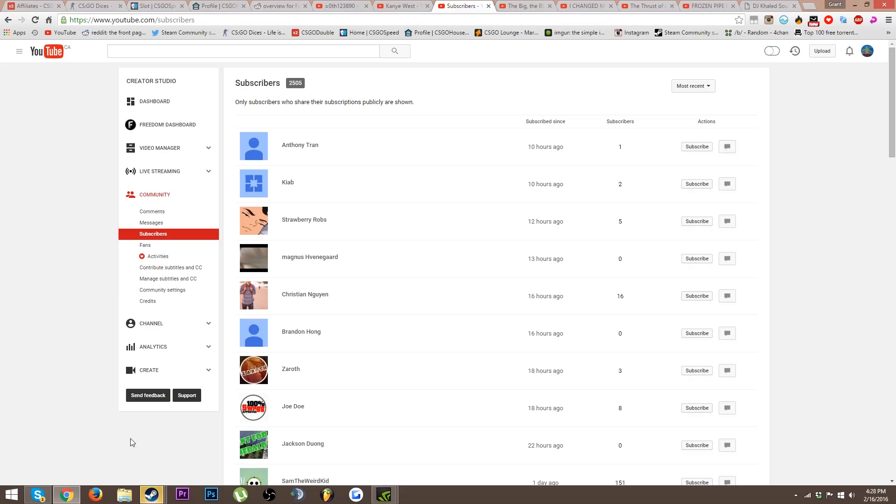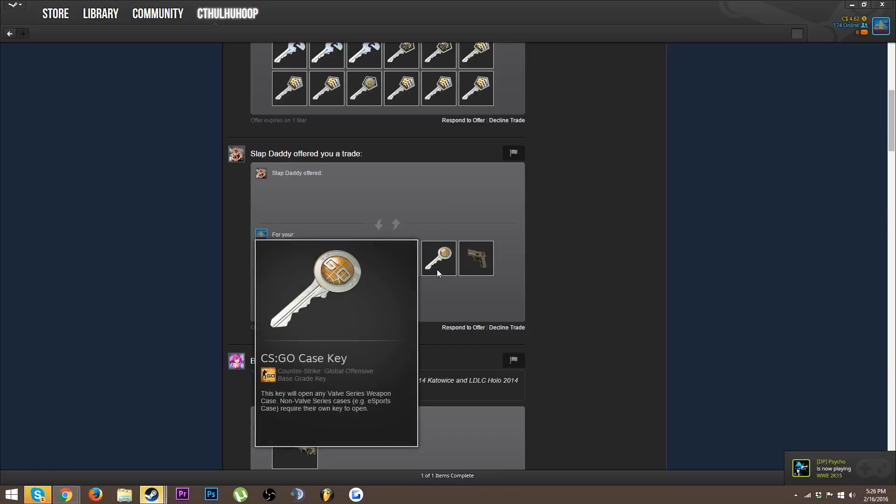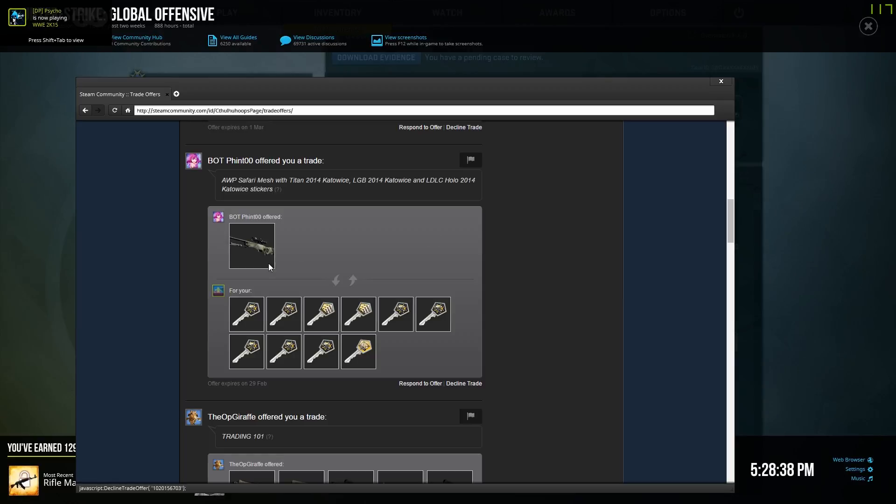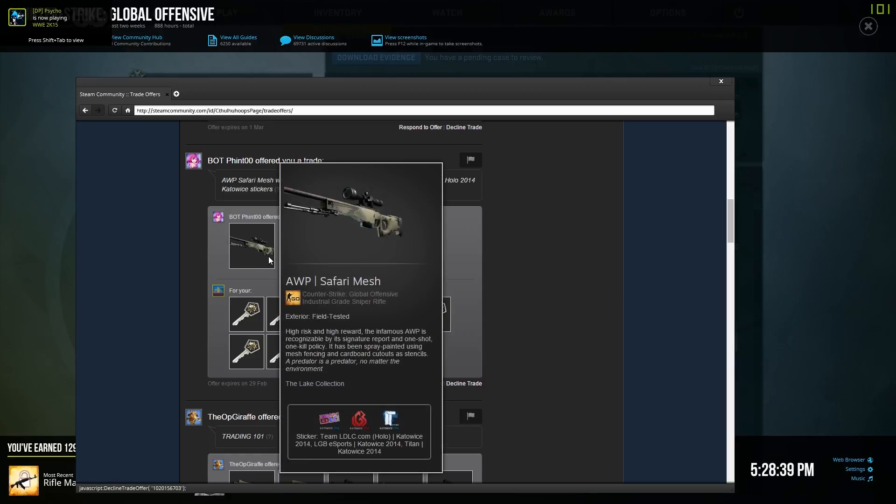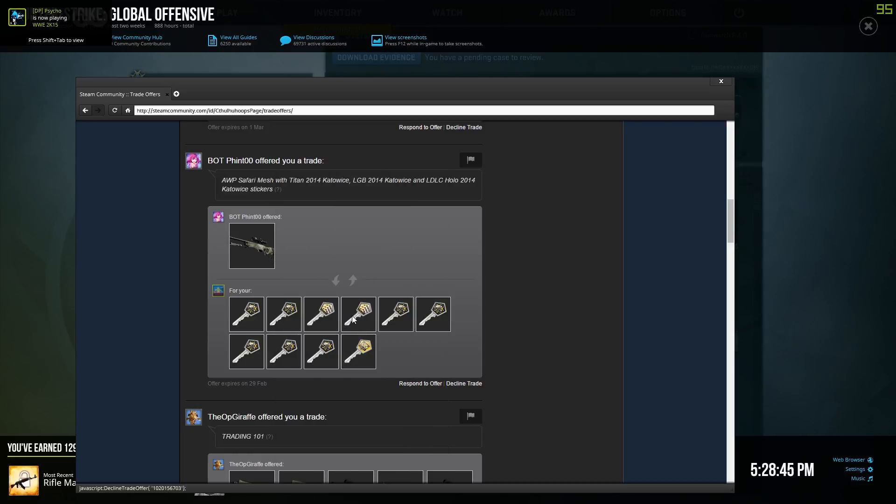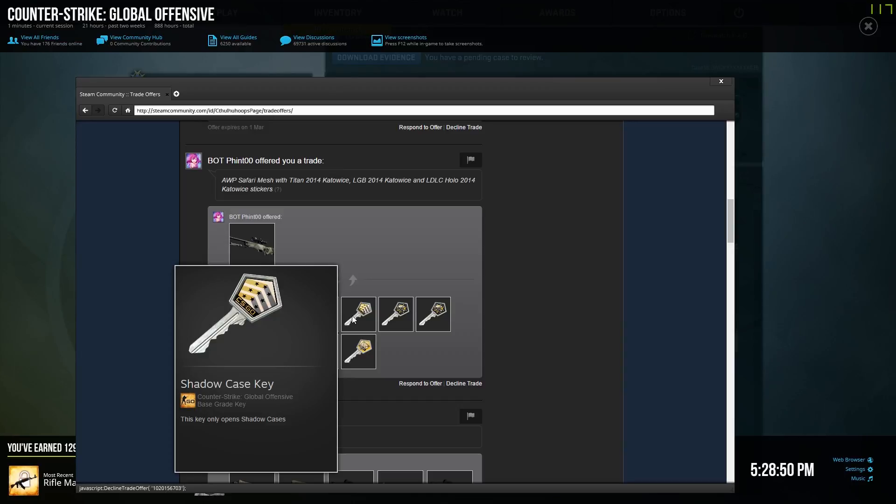I just checked, I hit 2.5K subs, that's awesome. Best trade 2015, easy money. I am so disappointed right now. This guy sent me a trade offer, OP Safari Mesh with LDLC Holo, LGB regular and Titan regular for 10 keys which is a little steep.